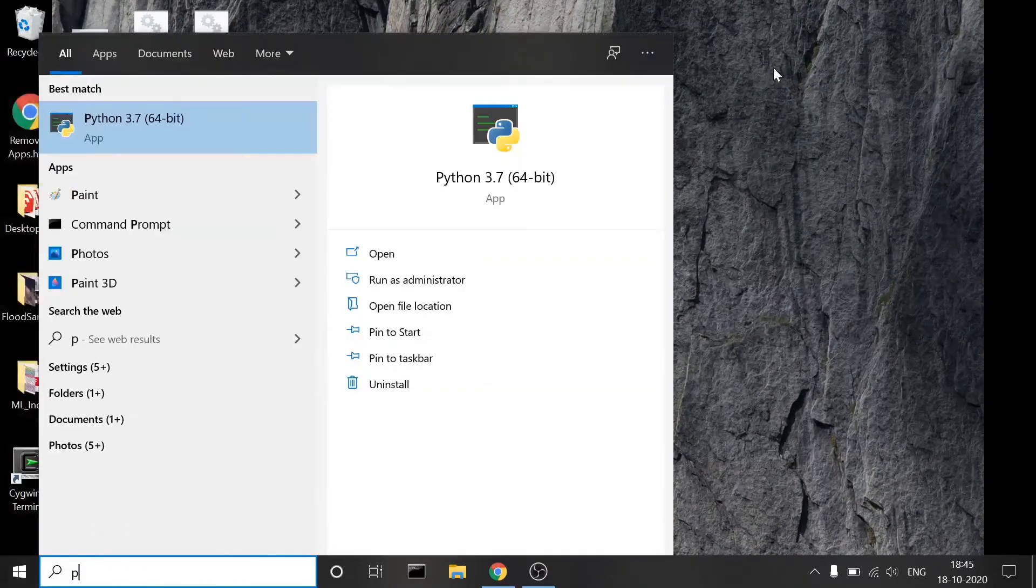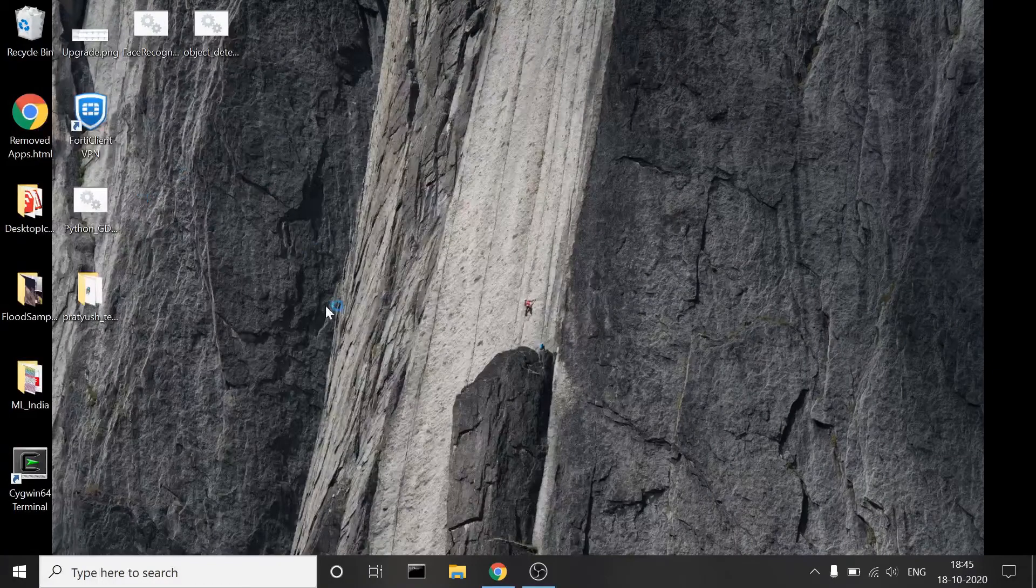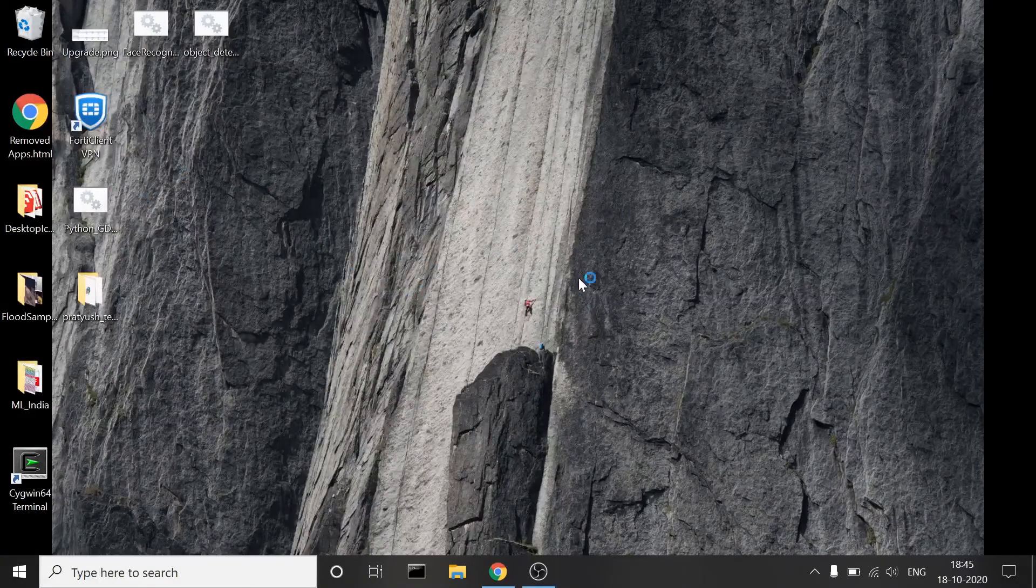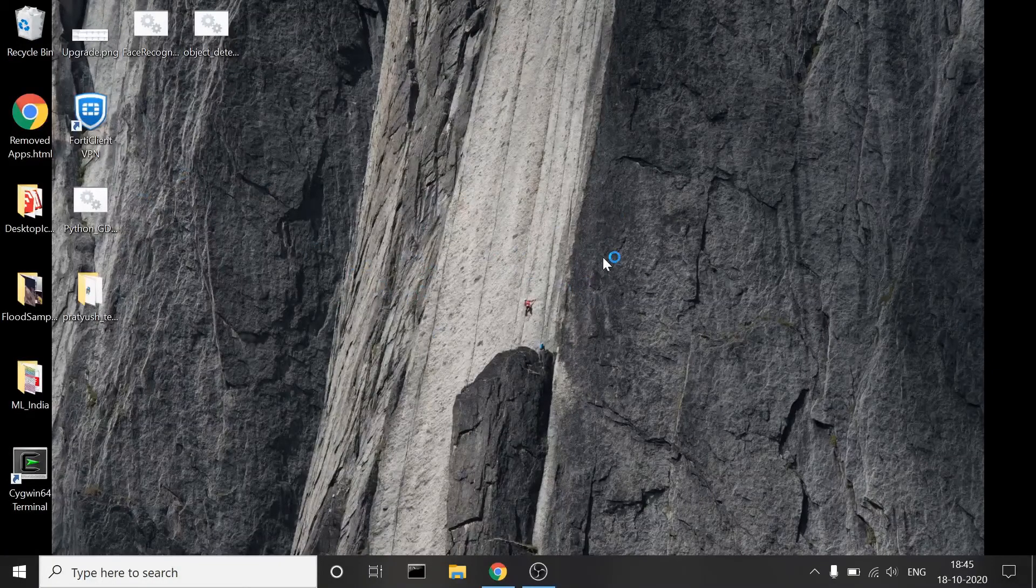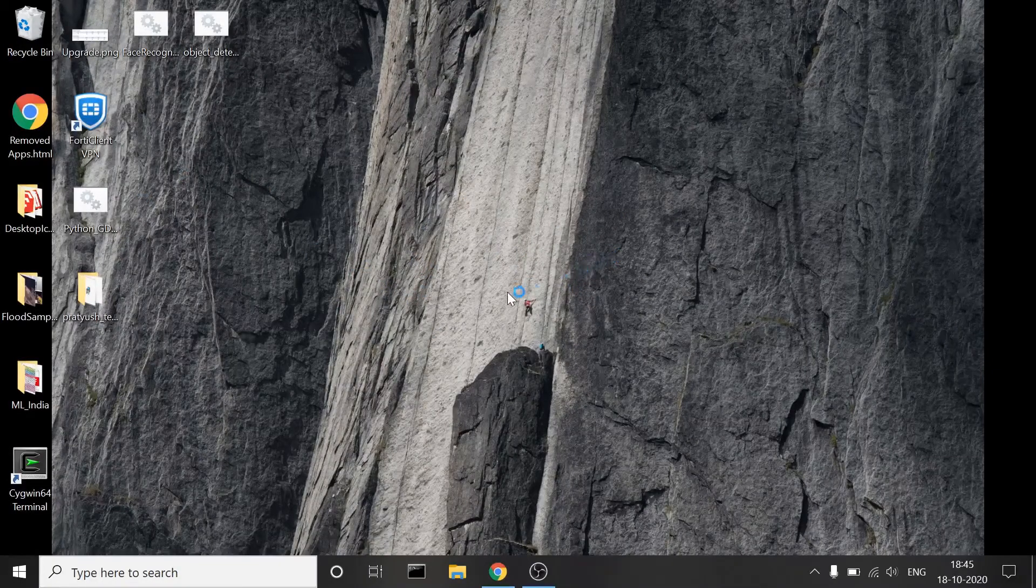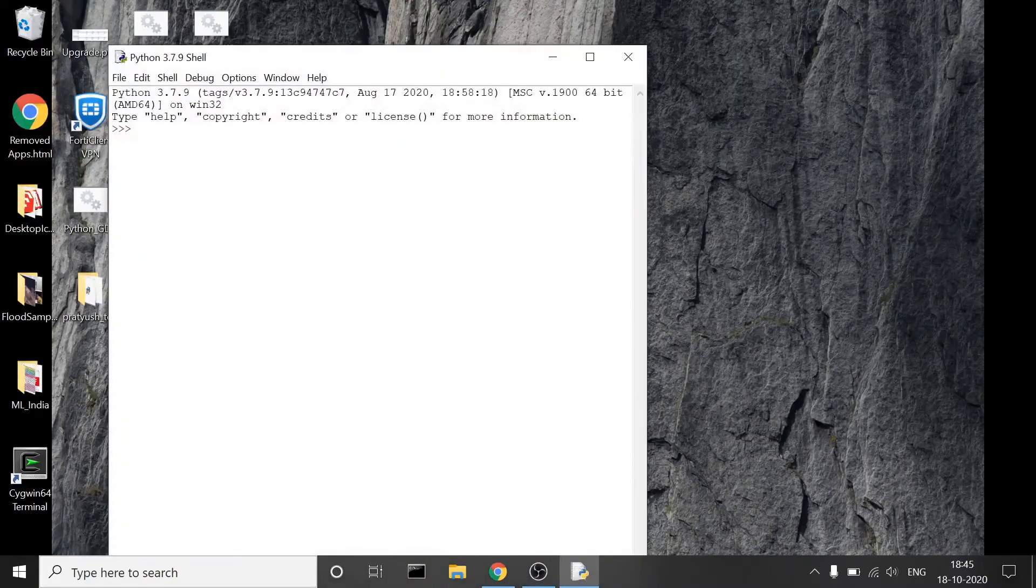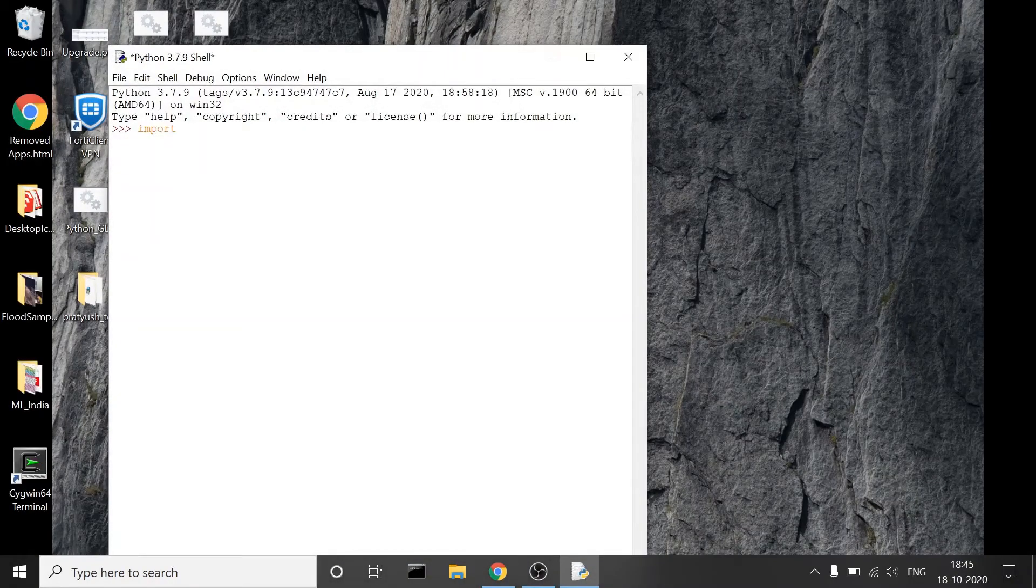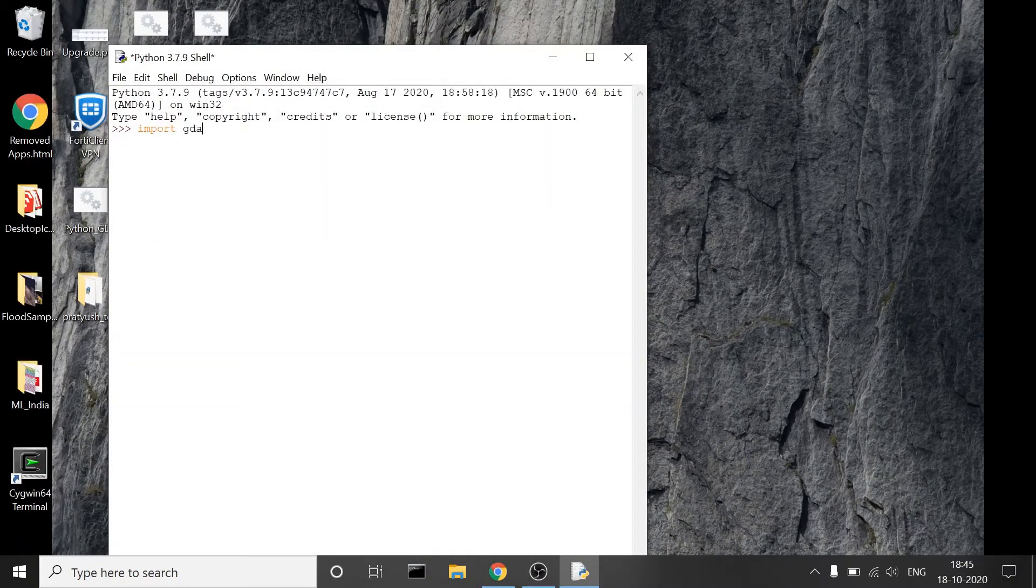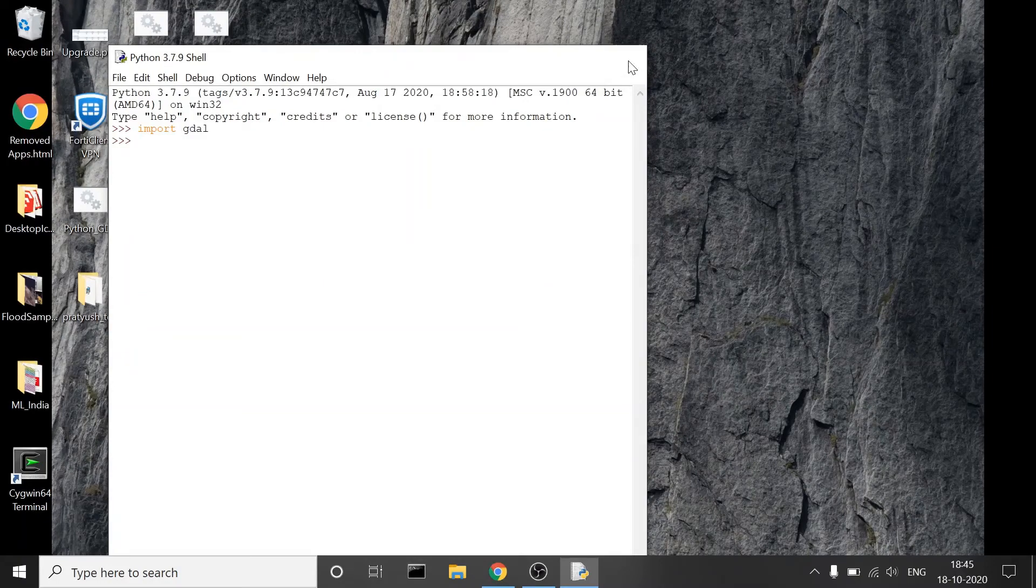You can open, you can open IDLE so that it's easier to manage your scripts and all. Okay, so same console. Even if you try it here, import GDAL, it works.